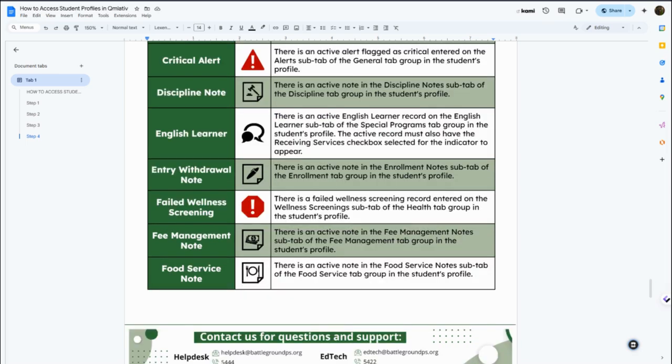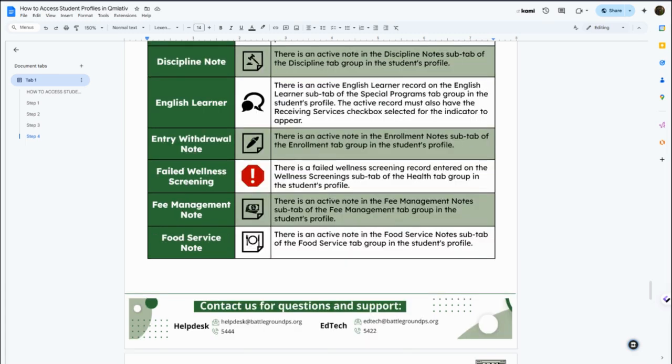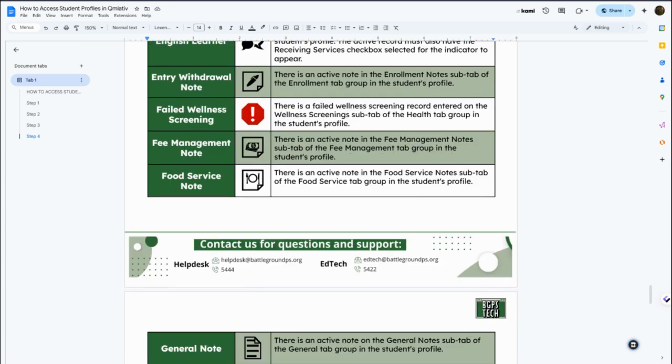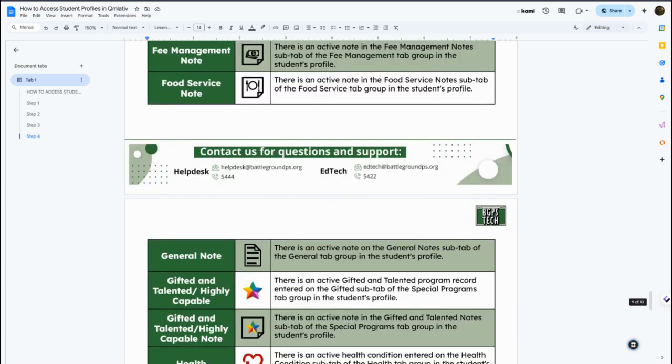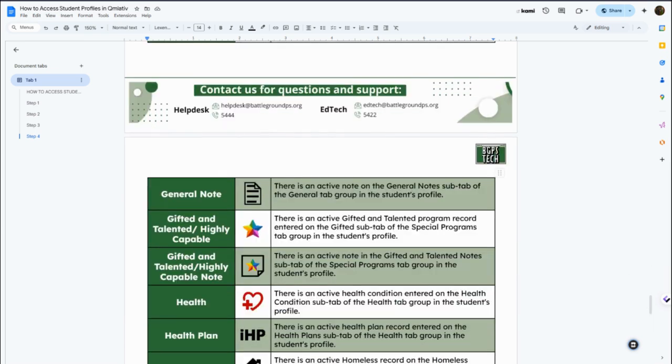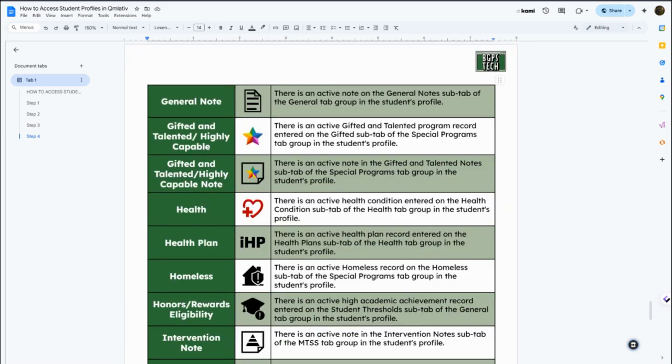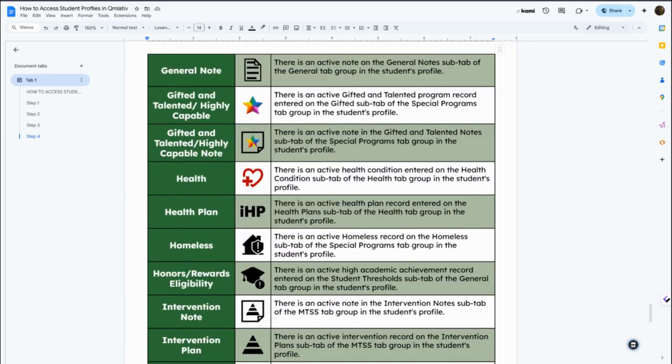There's an EL or ML tab option and then some different screening information that you might find. Then any other notes, there's also the highly capable star or health plan information.